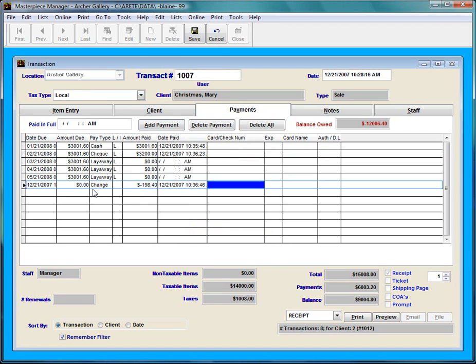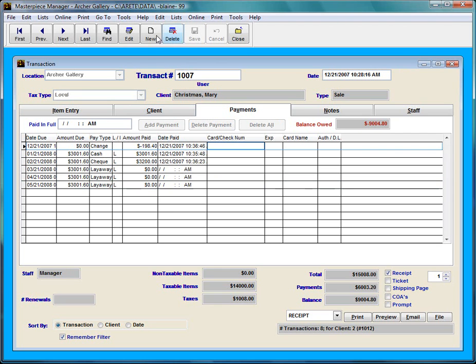So if I say ok it's going to create another line here saying that I gave her change, just to keep a record of stuff. So that's how I apply the other payment and I'm going to hit save. And that's how you apply payments to the layaway payments.